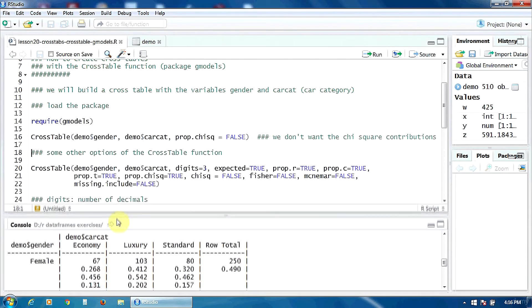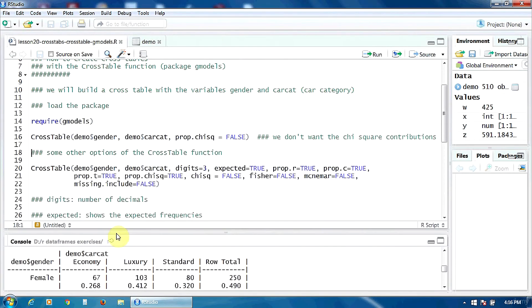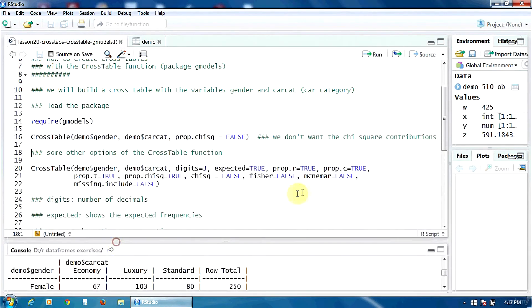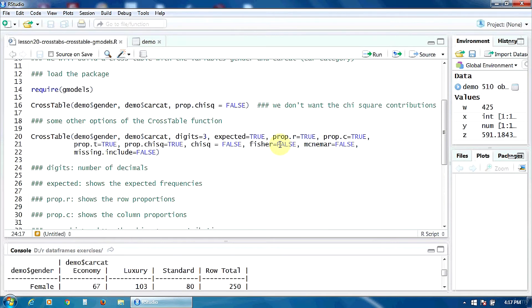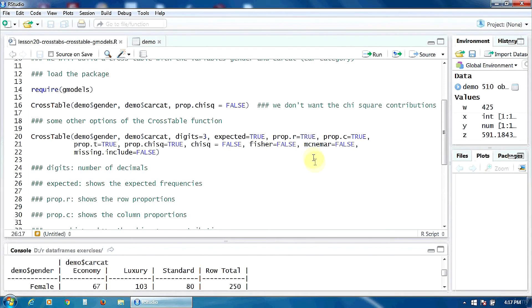Now let's see some other options of the CrossTable function. You have them all here. The function digits sets the number of decimals for the numbers. The option expected, if it's true, shows the expected frequencies.